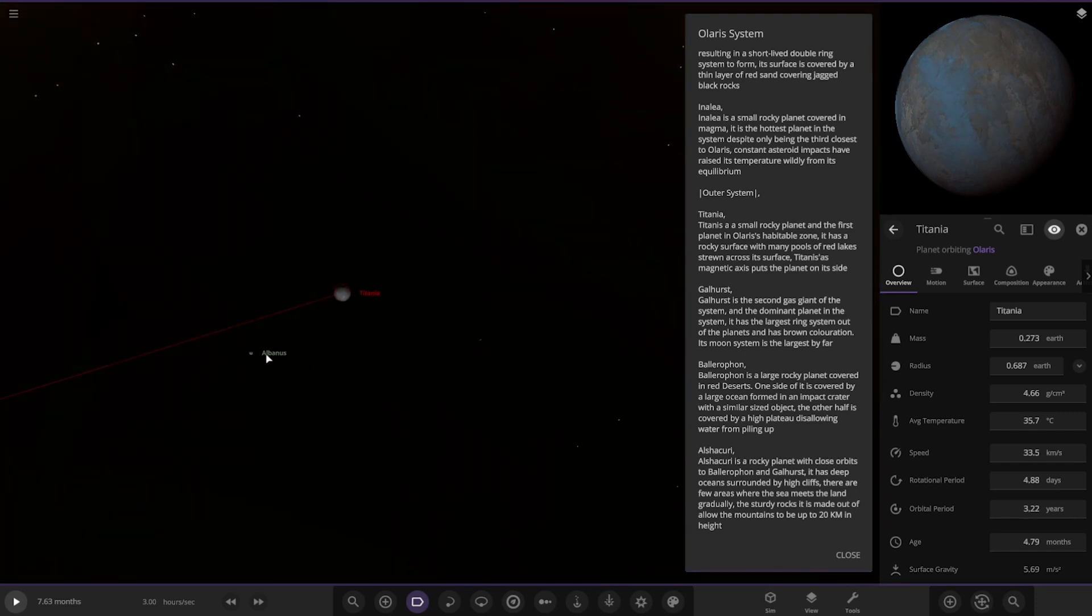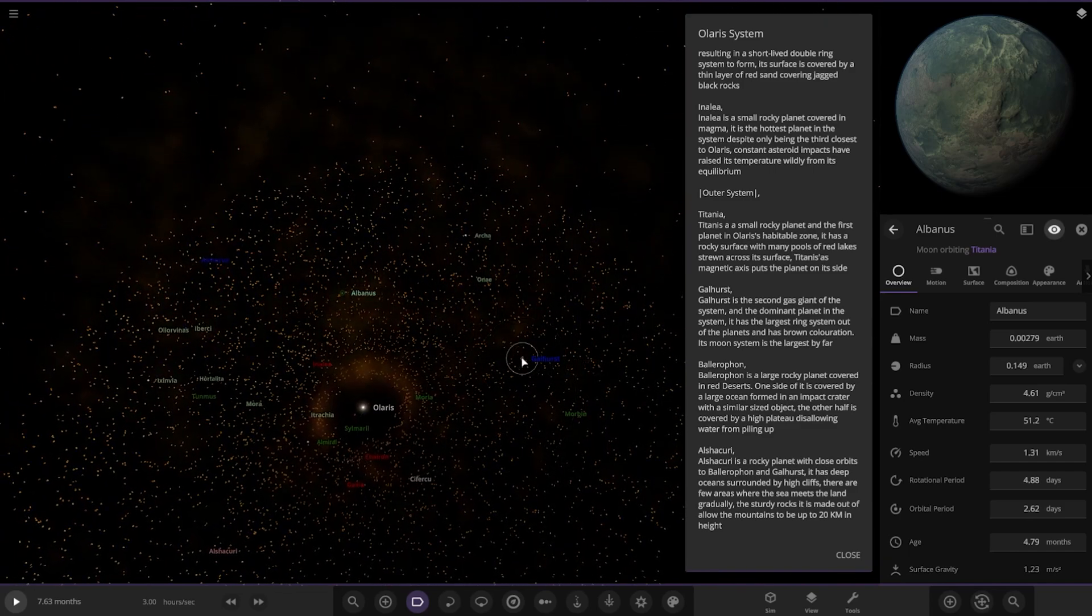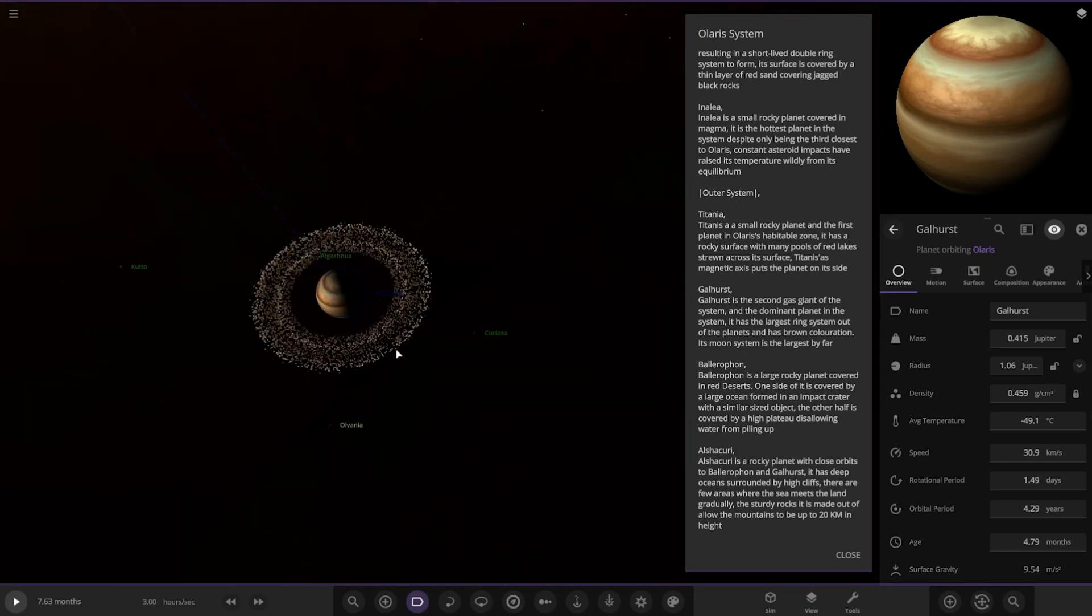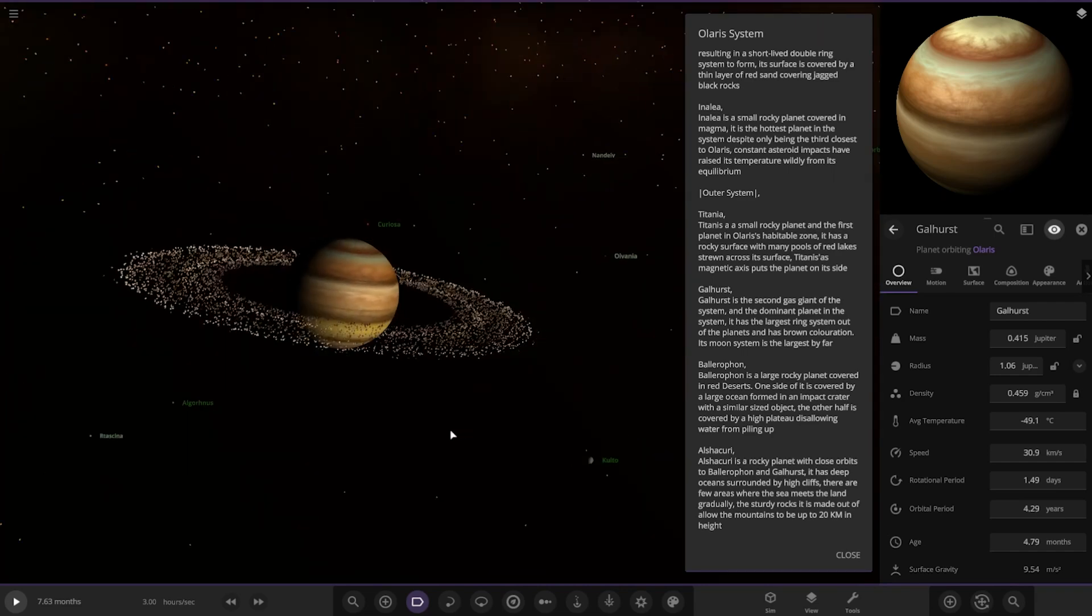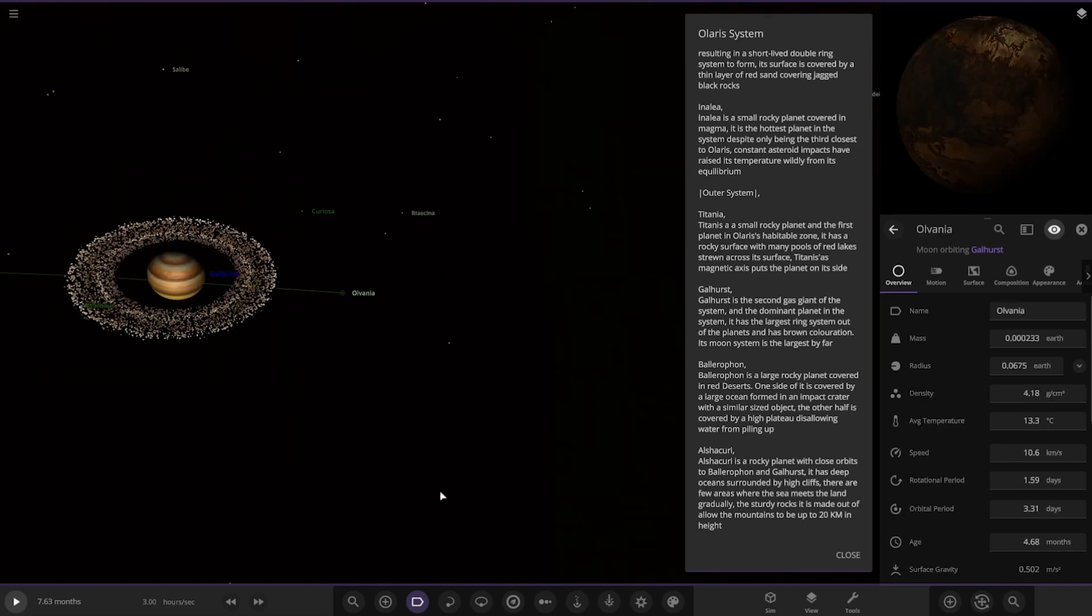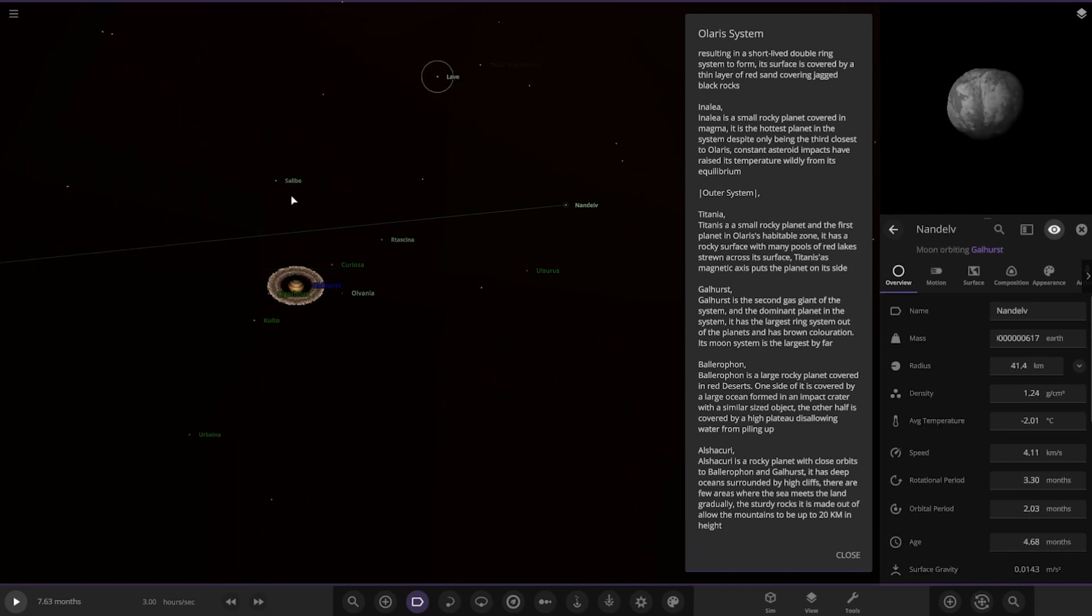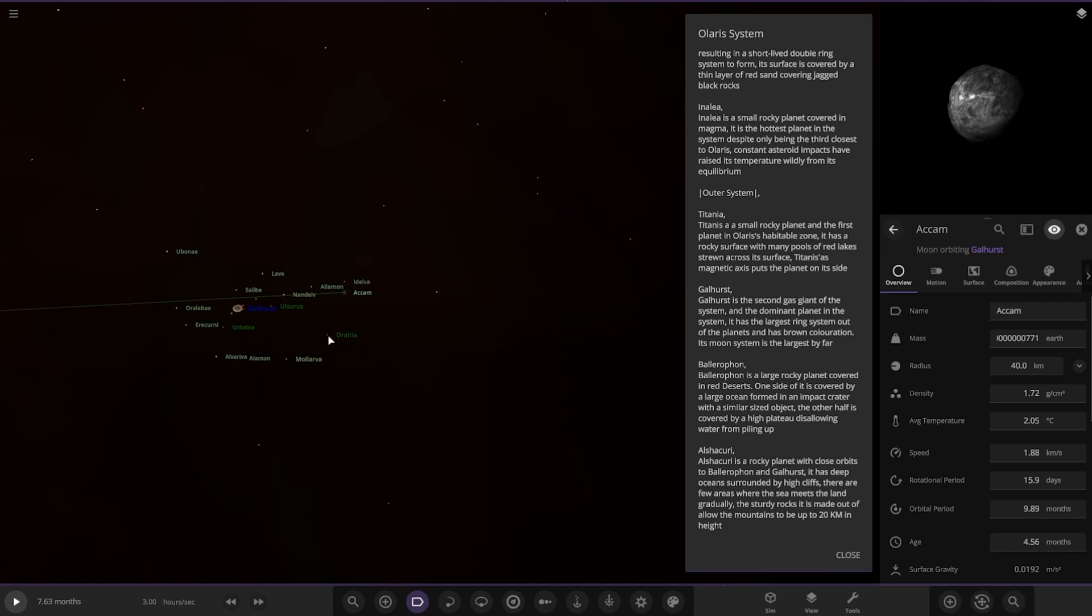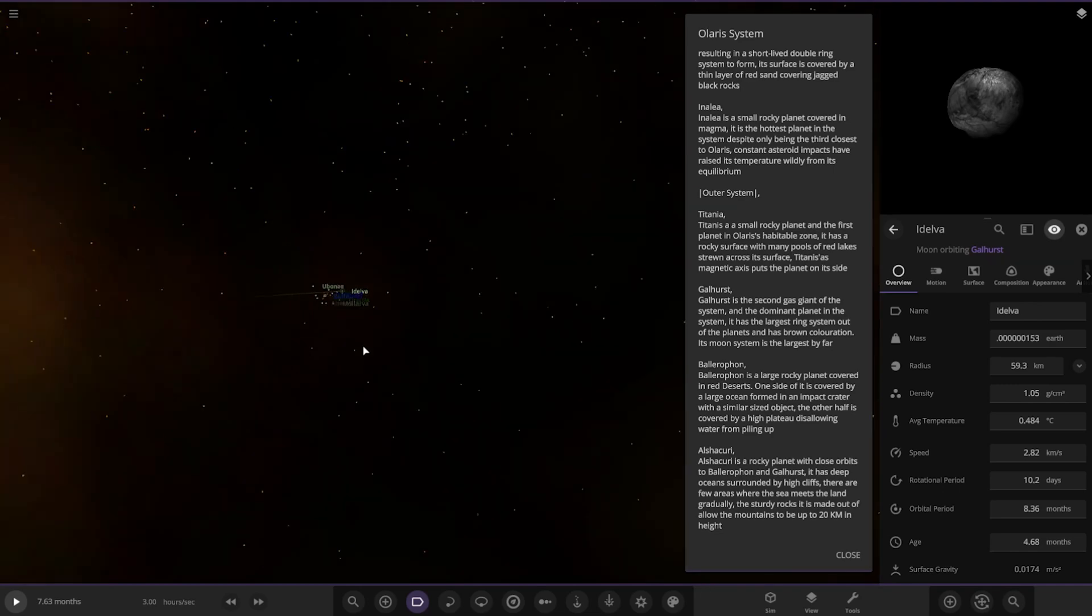Next up we've got Galhurst over here. It's the second gas giant in the system and the dominant planet. It has the largest ring system out of all the planets and brown coloration. Its moon system is the largest by far. All these little guys - we'll try and get them all on camera here. Whoa, that's a lot of moons. I think that's mostly all of them, some of them are just minor asteroids.